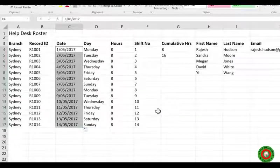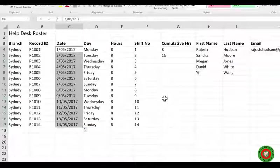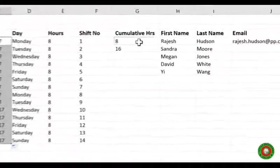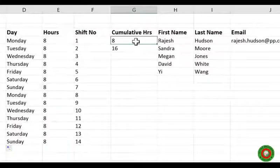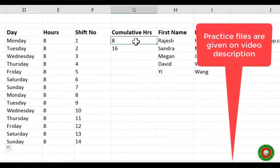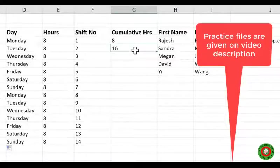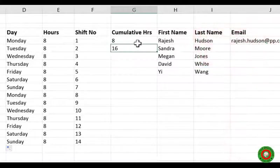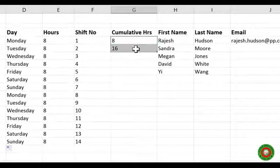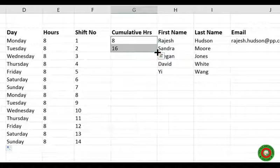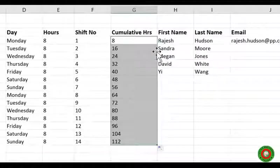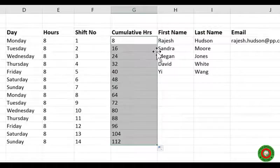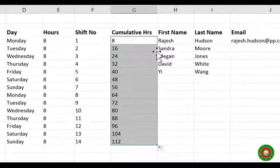The fill handle also allows you to do simple patterns. So for example, my cumulative hours, total hours on the help desk, is going to go up in eighths. If I just copy the 16 that's not going to work. But if I select both the 8 and the 16, so I tell Excel there's a pattern, and then double click. There we go. Counting in eighths. And Excel can do this for quite a range of fairly straightforward patterns.